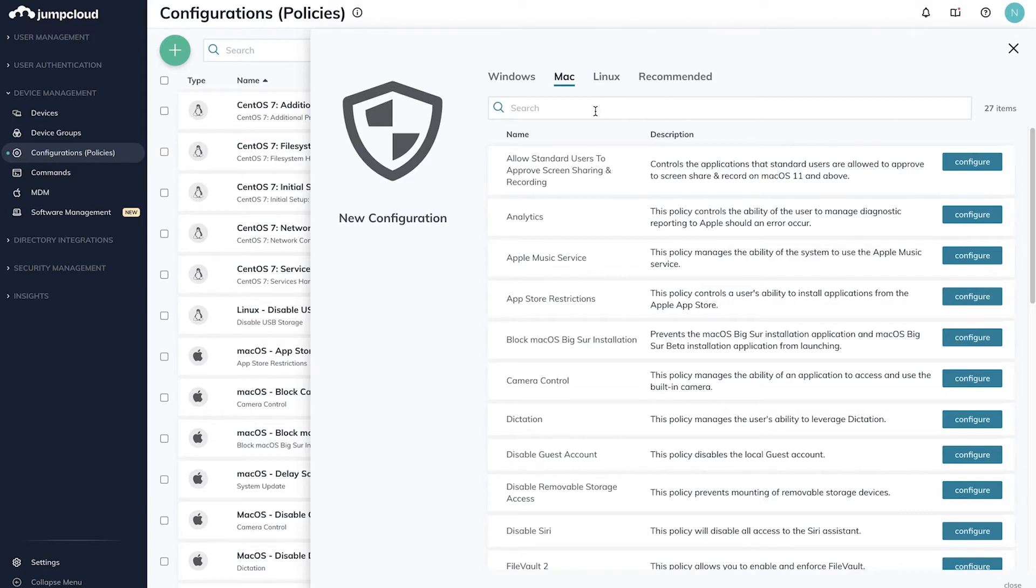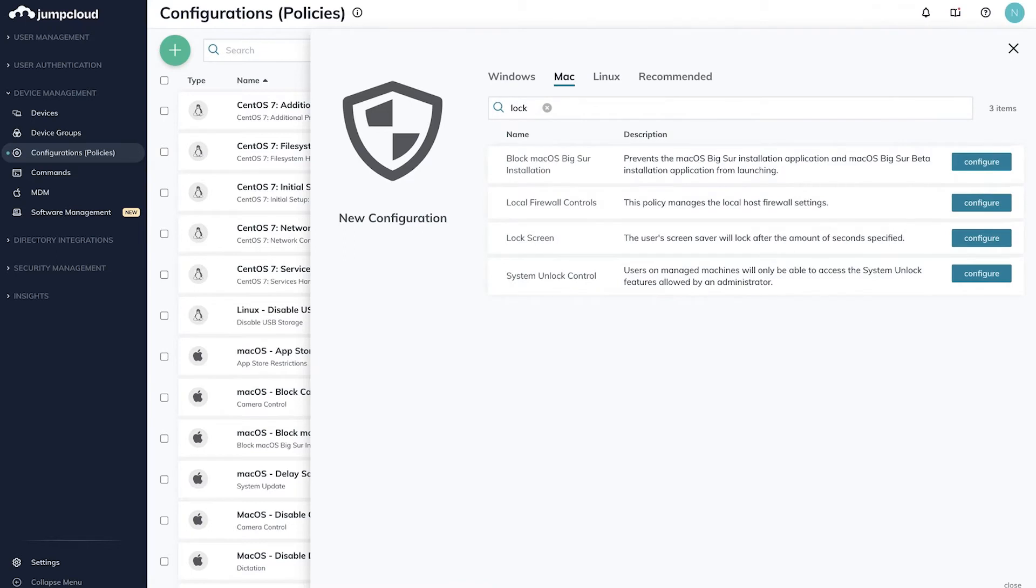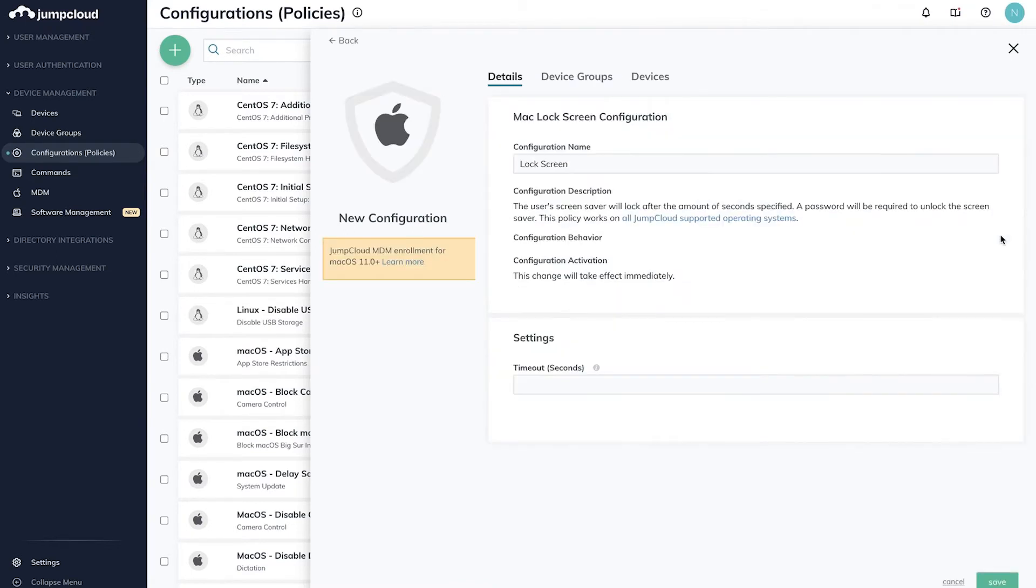Starting with the lock screen policy, search for the policy and click Configure on the right. I want to set a lock screen of 30 seconds and apply it to my Mac devices via the Mac device group.